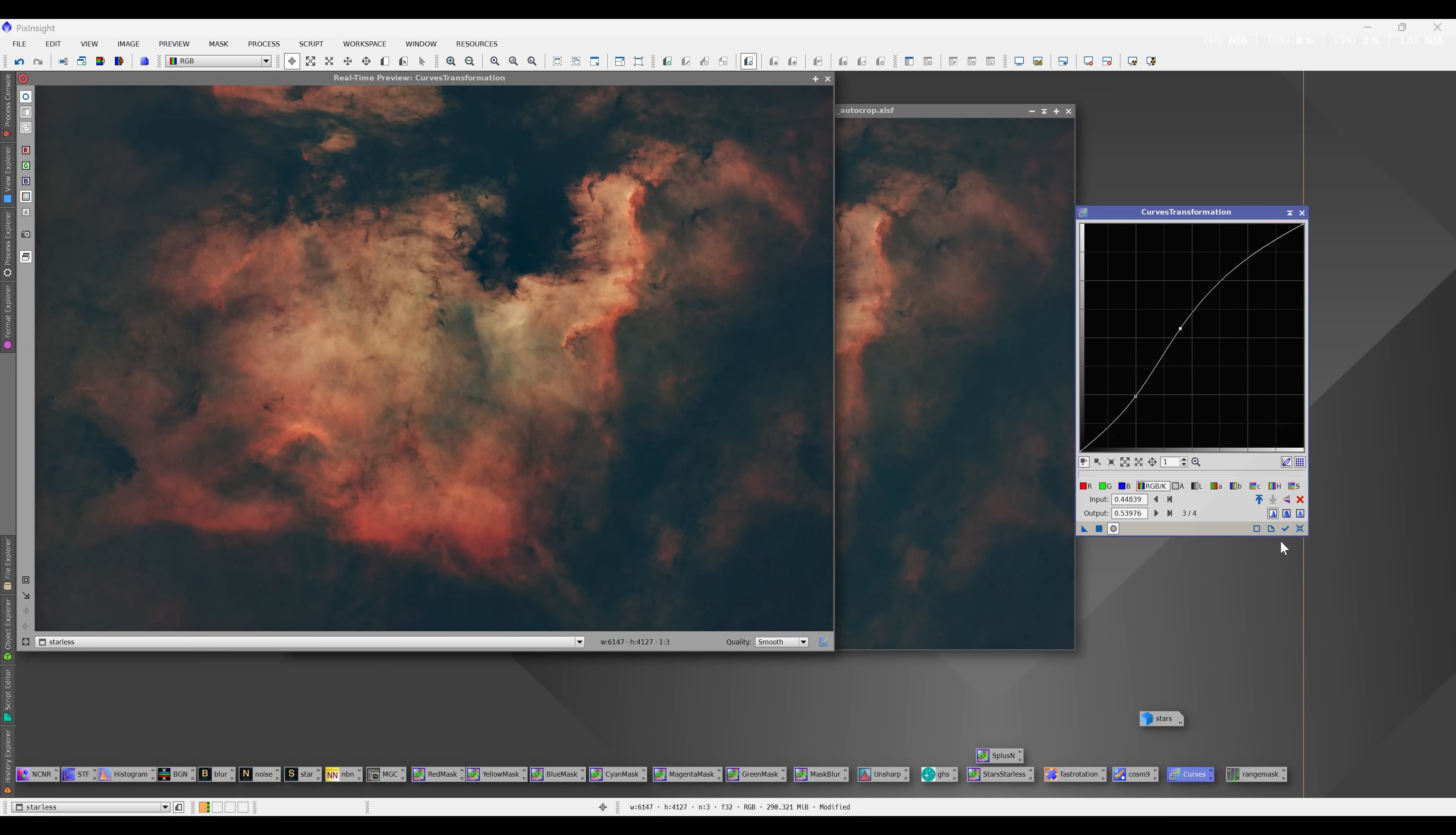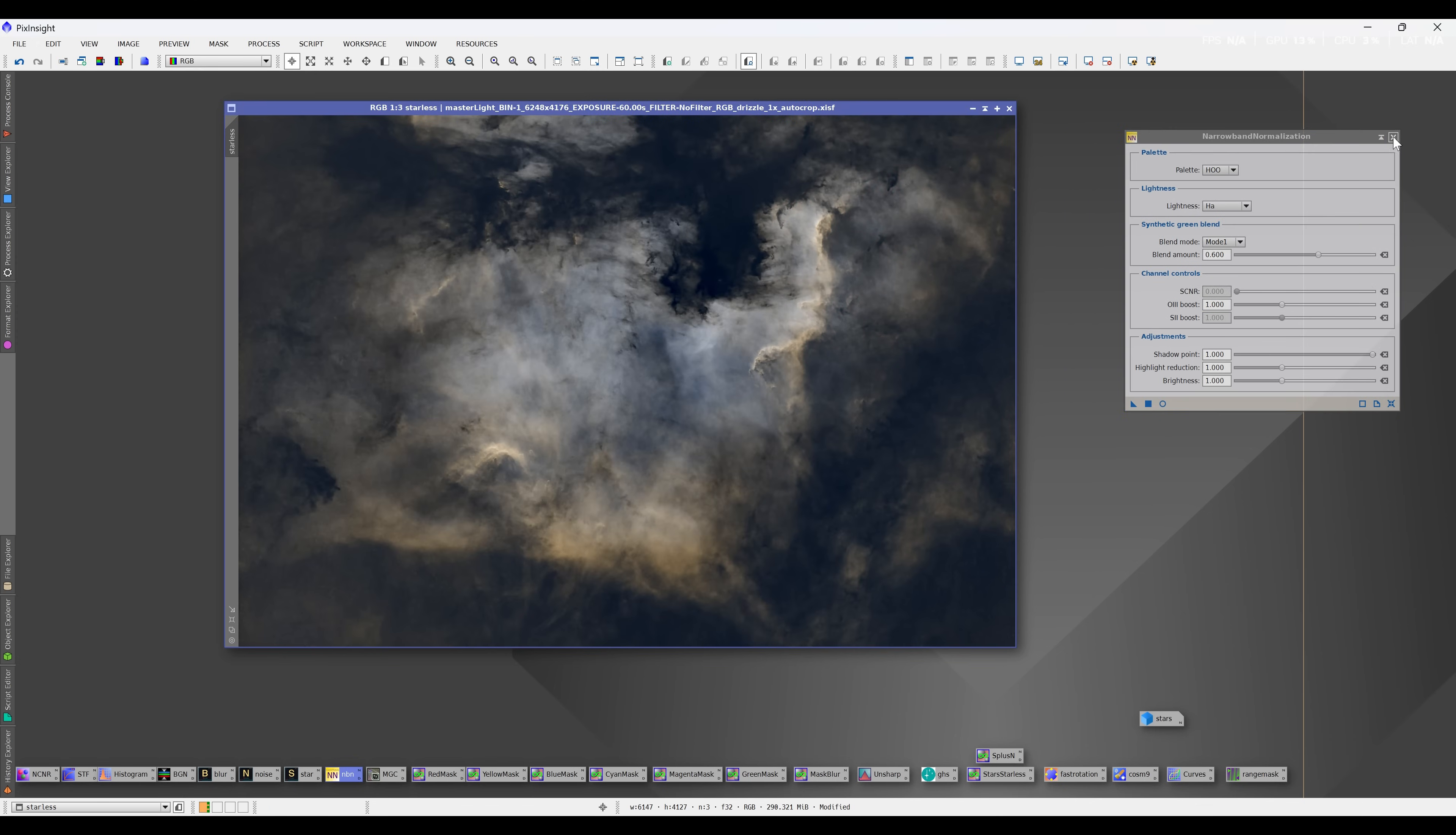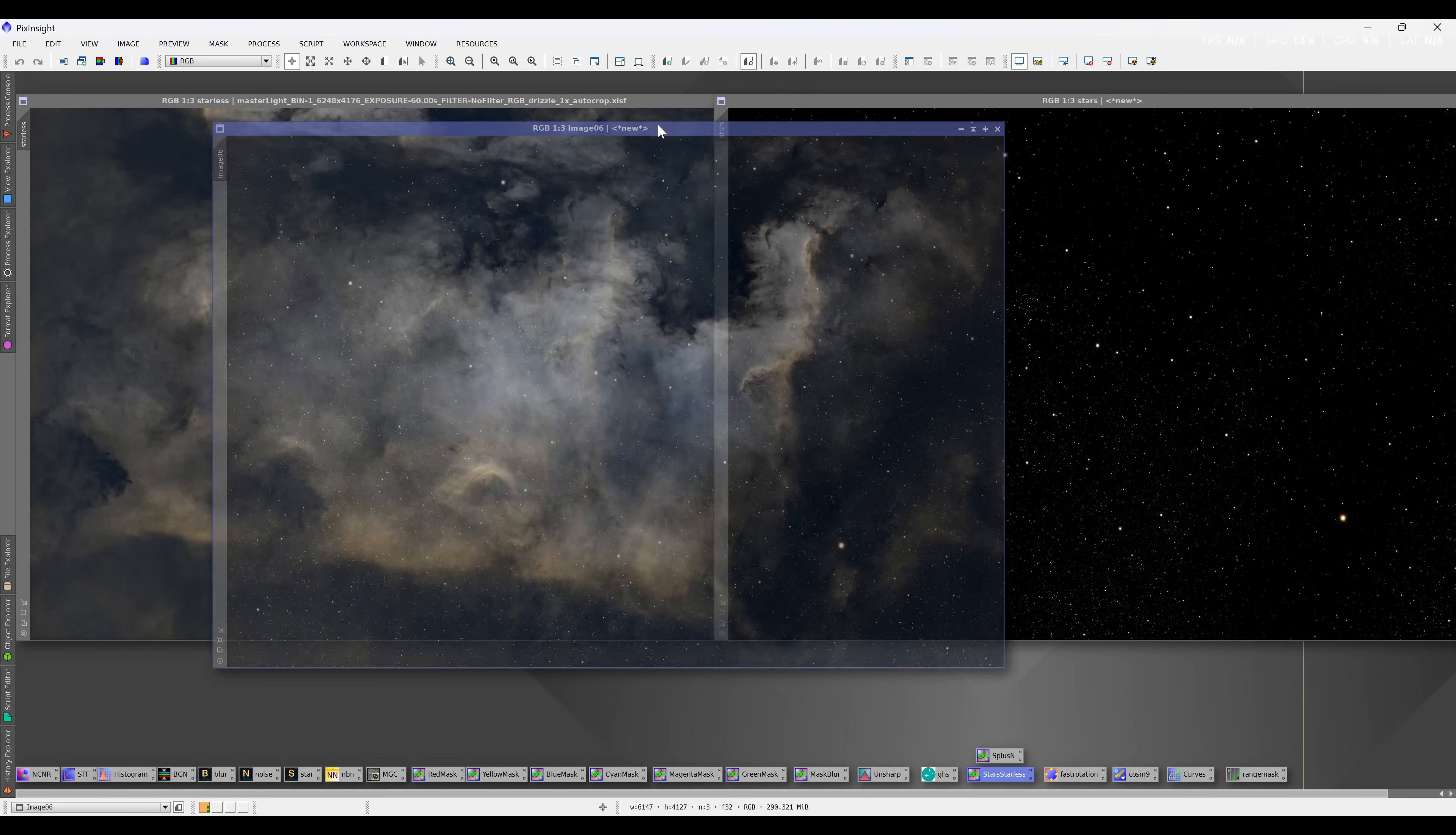Although the Cygnus Nebula may not be as well known as the North America Nebula, it plays an important role in astronomy. By analyzing the light emitted from it, scientists can interpret and understand how nebulae evolve over time. It is another example of cosmic beauty that enhances our appreciation of the universe and God's creations.